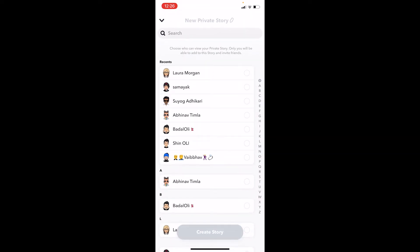We want to create a paid private story, so only those people who have paid for it will be added. Note that there is no built-in payment feature in Snapchat — payments have to be done via a third-party service like PayPal or similar. For example, let's say somebody paid me some money.